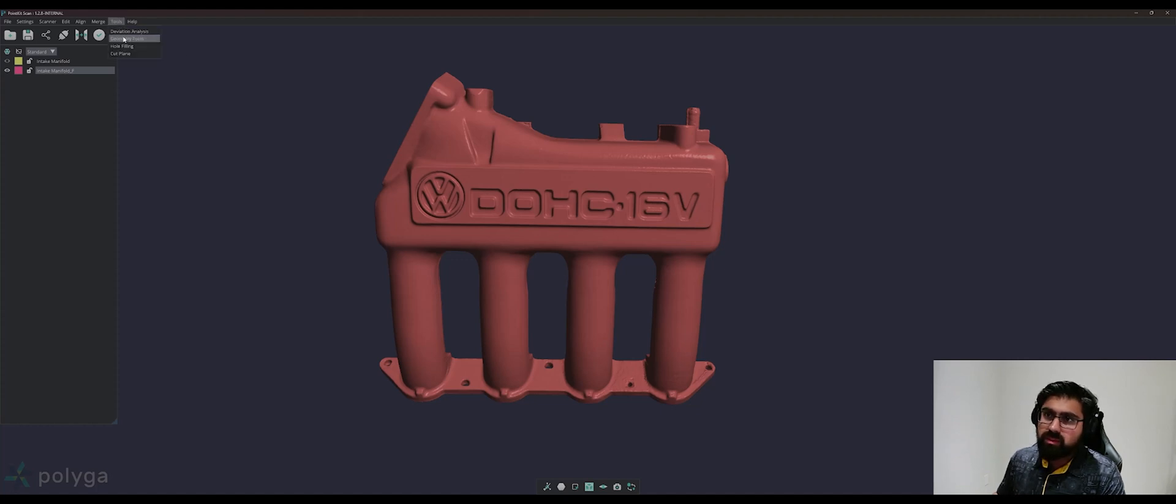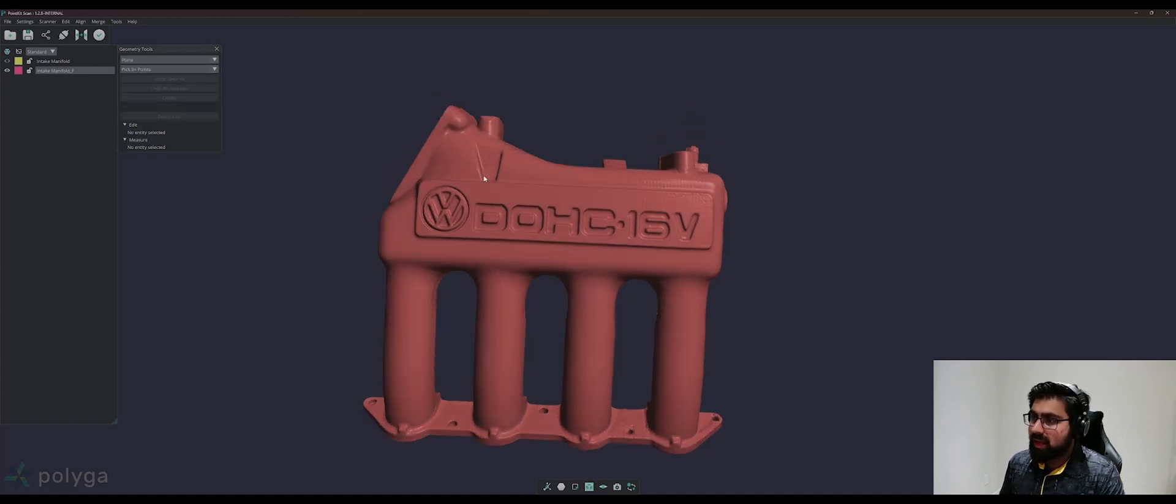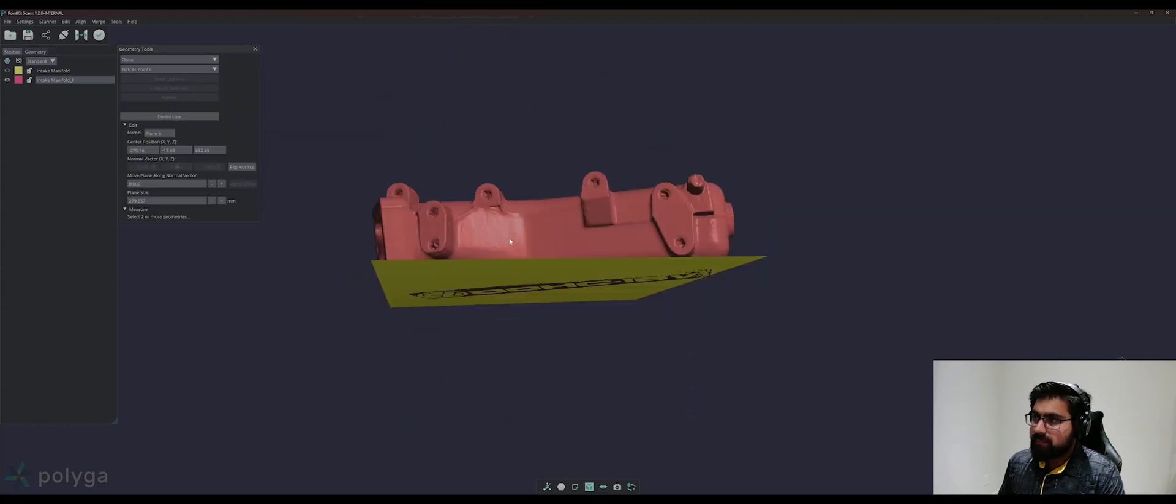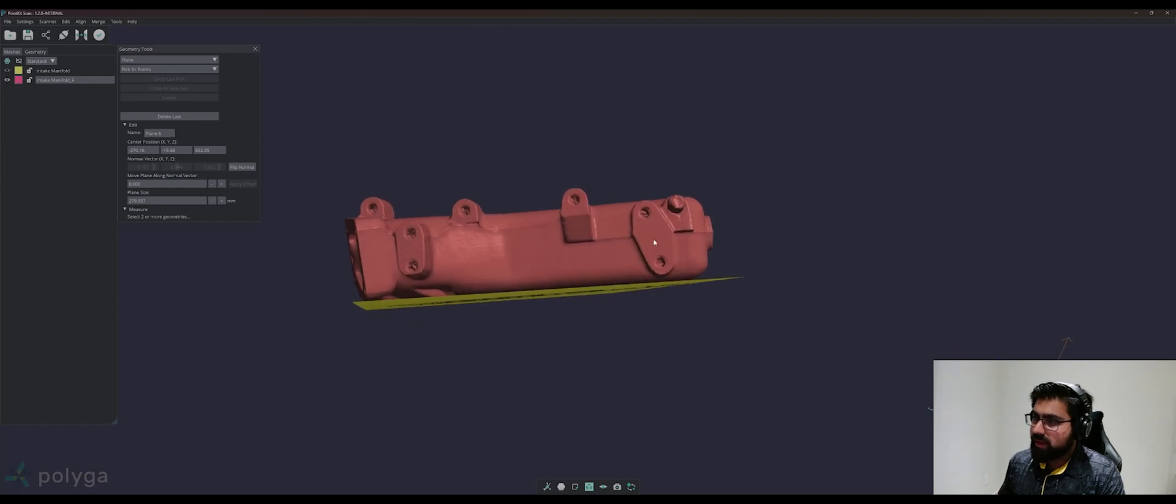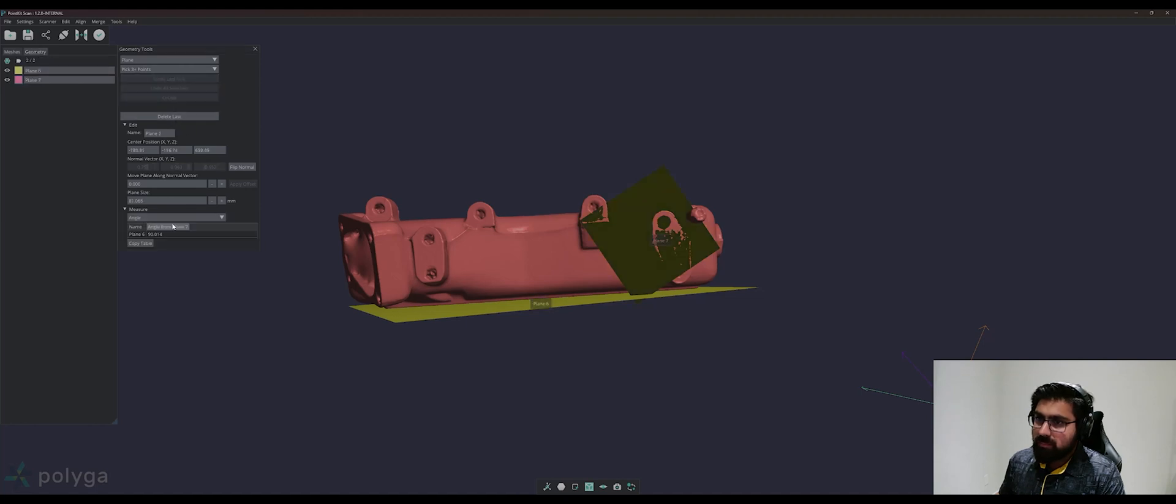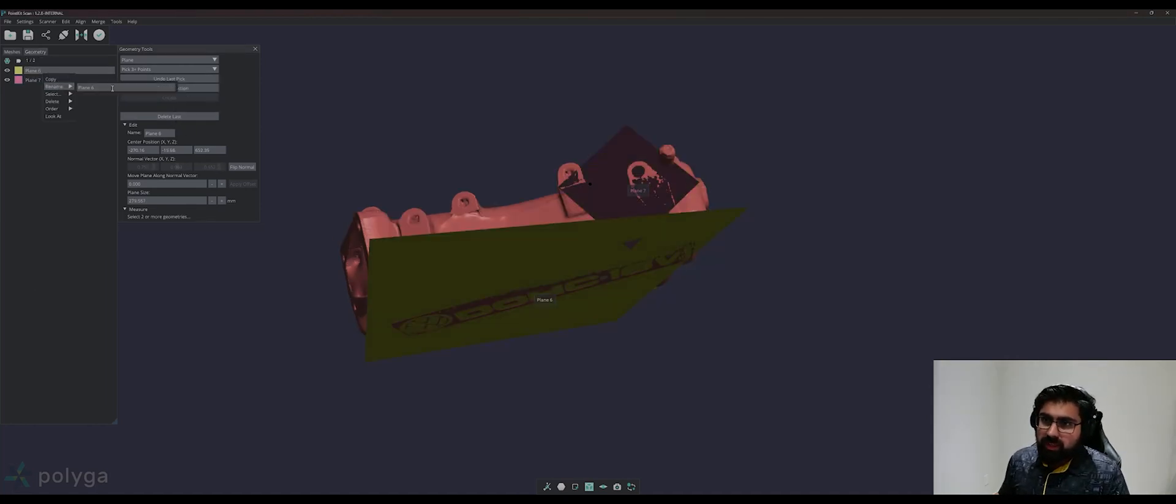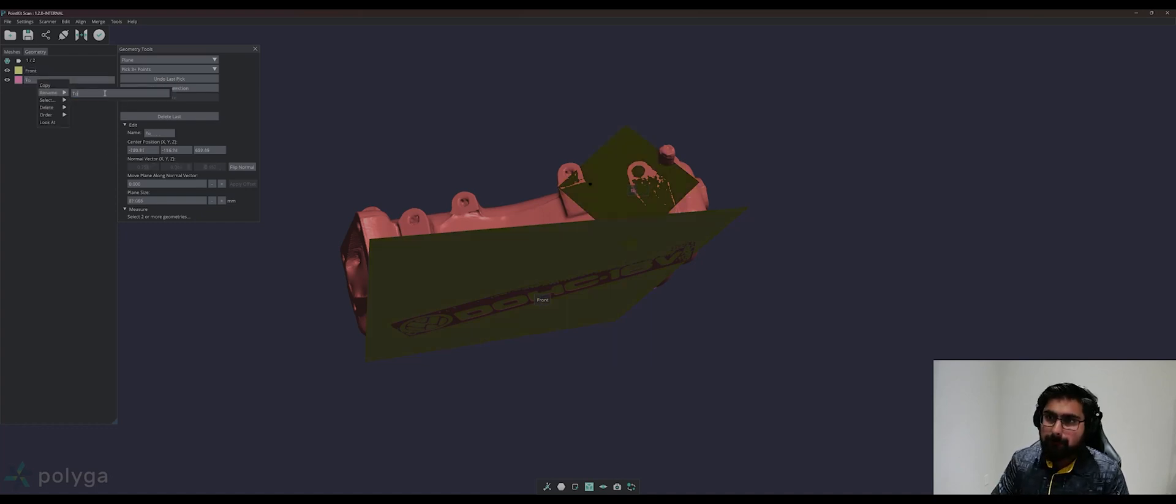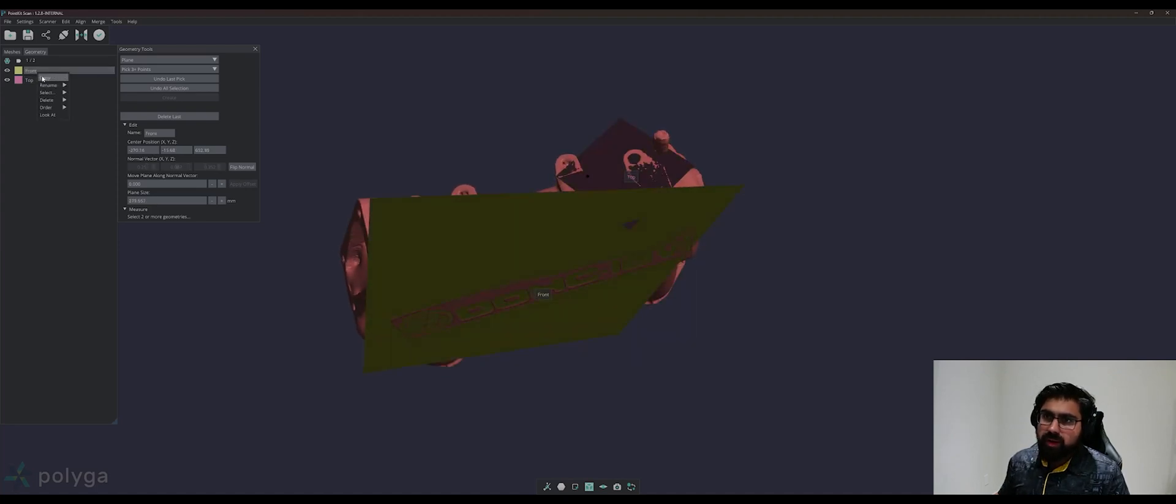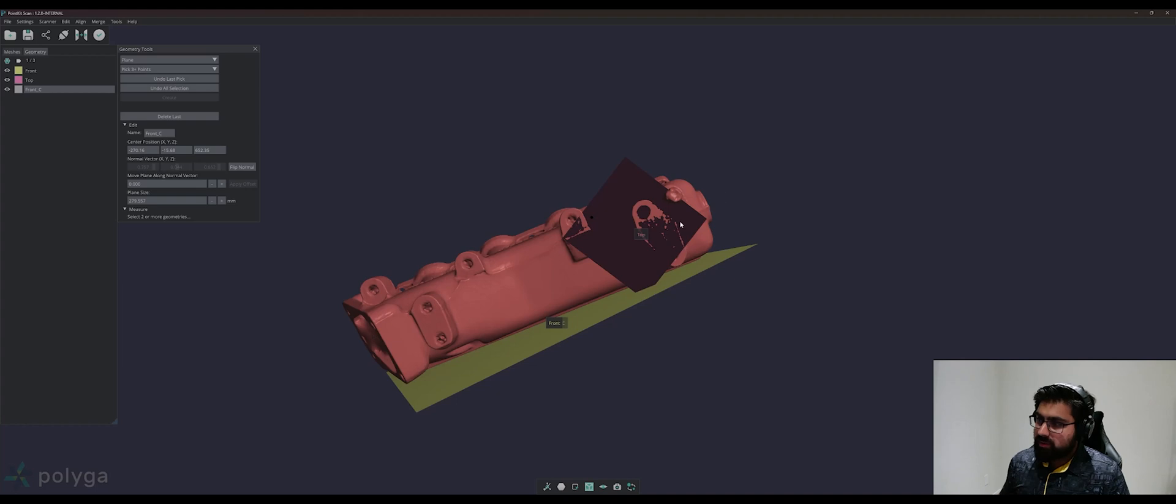To do this, we can go to Tools, Geometry Tools, and select Plane. We can use this Pick 3 Plus Points, so we can go ahead and select some points that we want to use for our first plane. We can go ahead and create that plane, and we can go ahead and create another plane off a flat face such as these ones up here. We can go ahead and rename our planes just so we can keep track of them. I will call this Front, I will call this Plane Top.